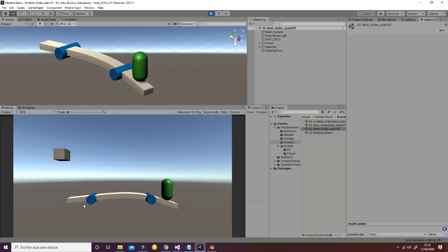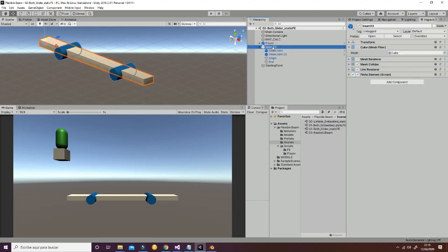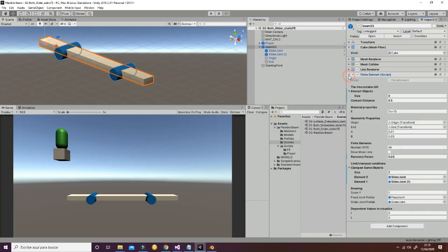Here in these points we are fixing the position but we are not fixing the rotation. So we are going to use this last example as a way of knowing which are the different conditions we have to apply to the finite element system in order to set the behavior of the beam in a specific way.